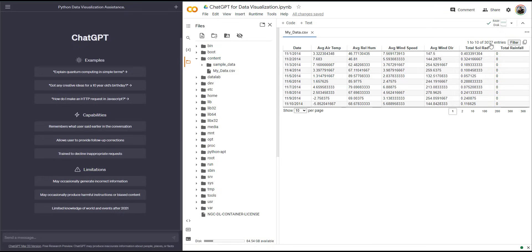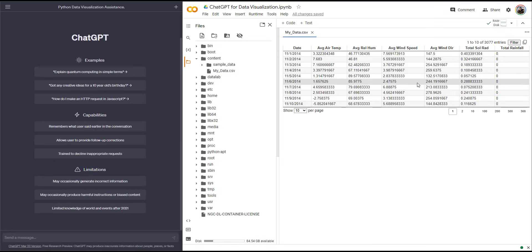What I want to do is visualize this data set using Python and Google Colab. I'm going to assume that you don't know about Python and you don't know how to visualize data in Python. So you're going to ask ChatGPT to help you figure this out step by step.